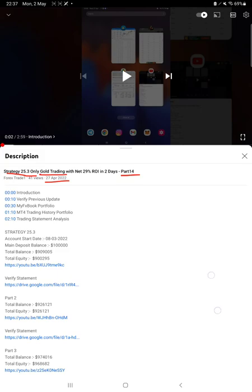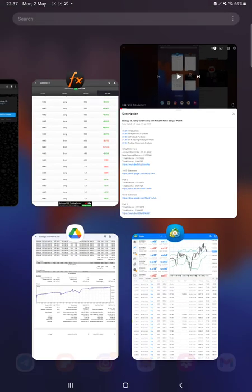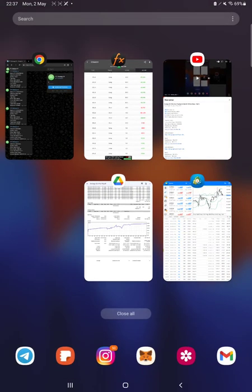are back with a new update because almost 80k plus profit is increased. As you know, in YouTube description you can get the strategy details, profit update, trading account statement to verify, so make sure you check all the details.